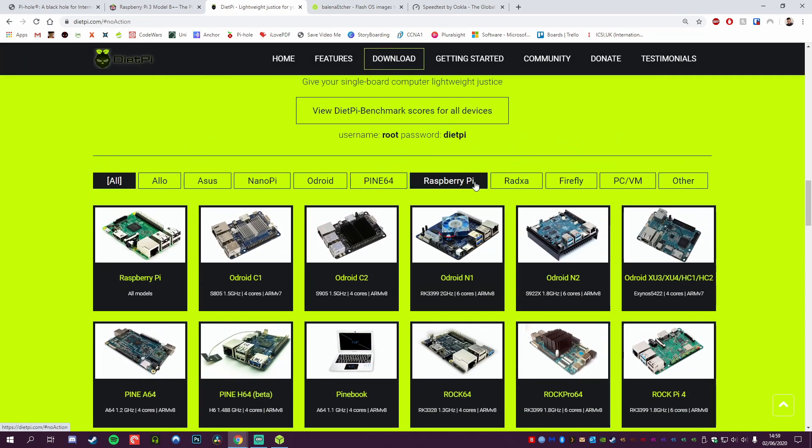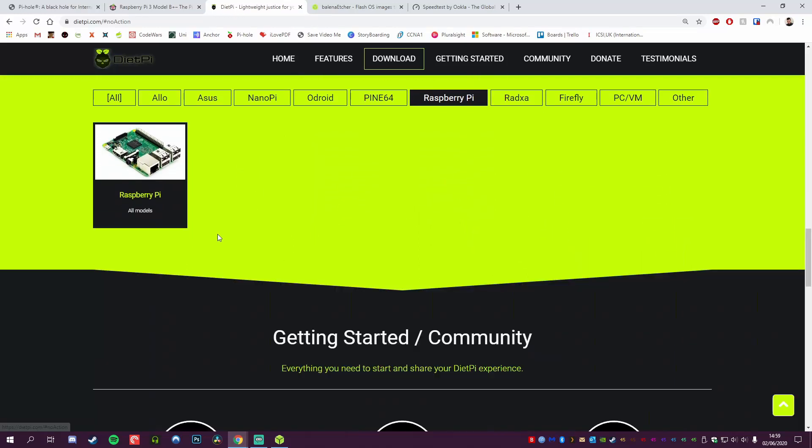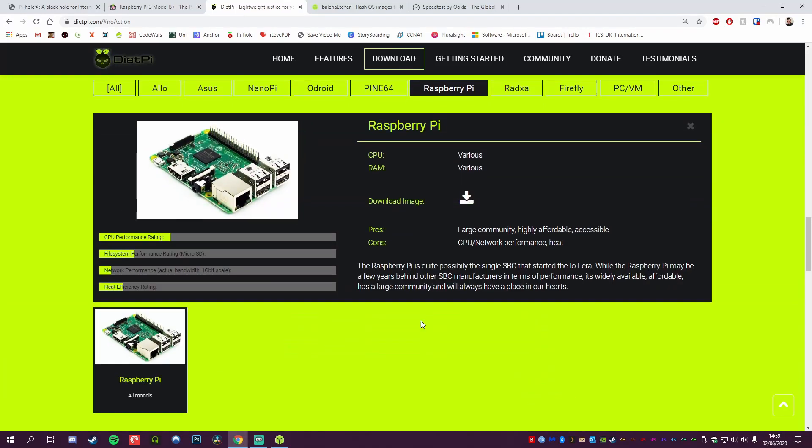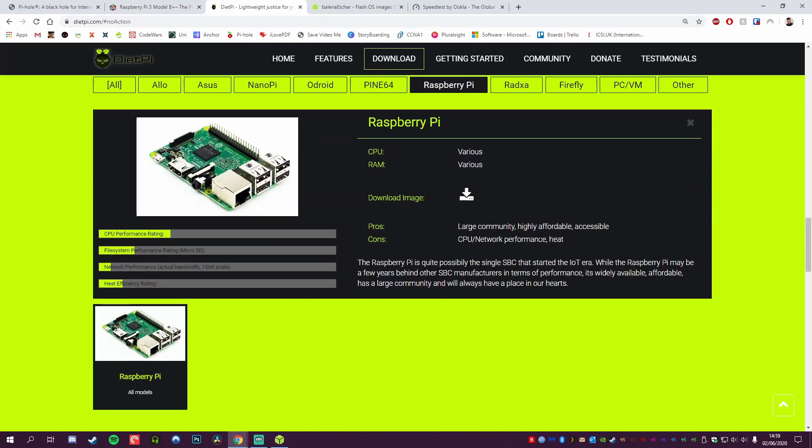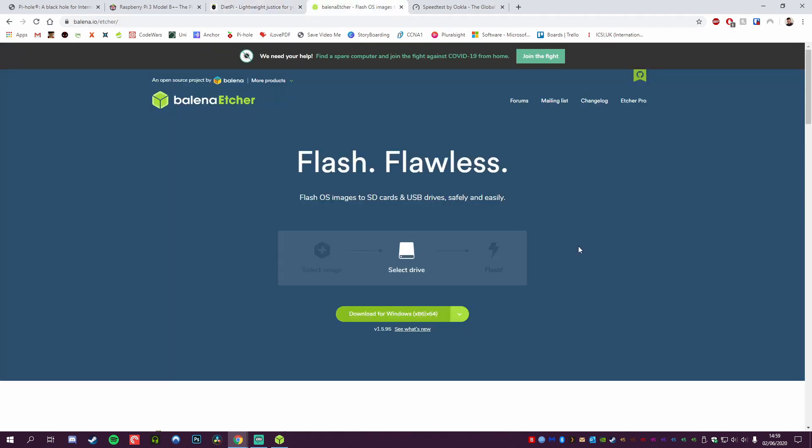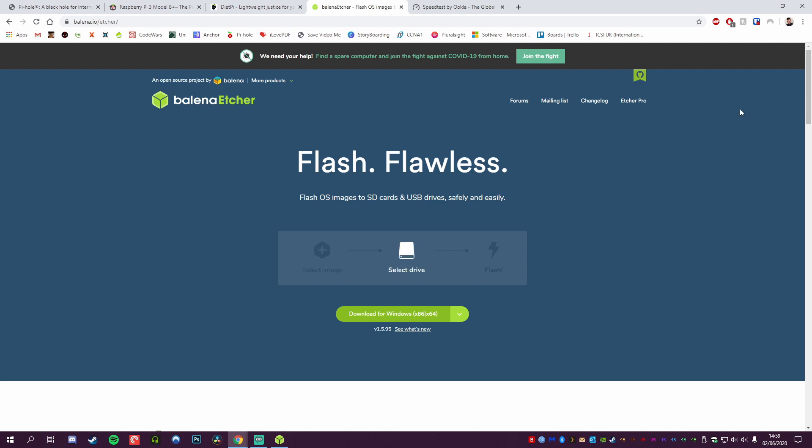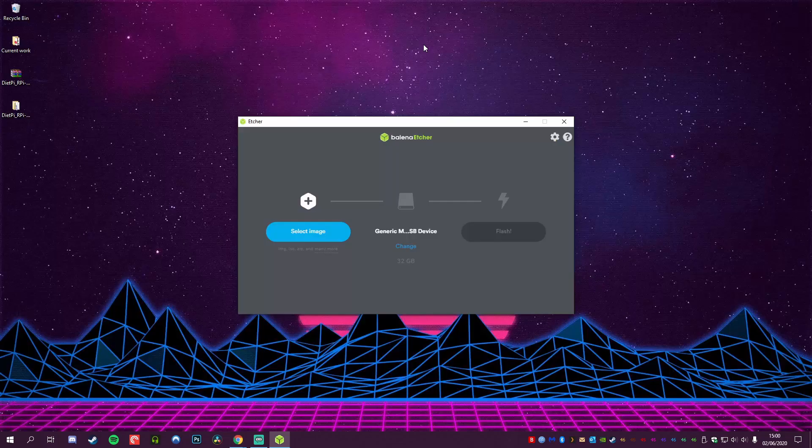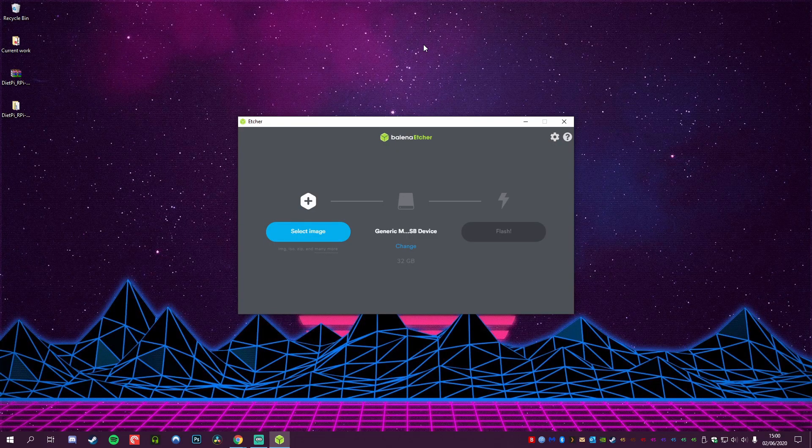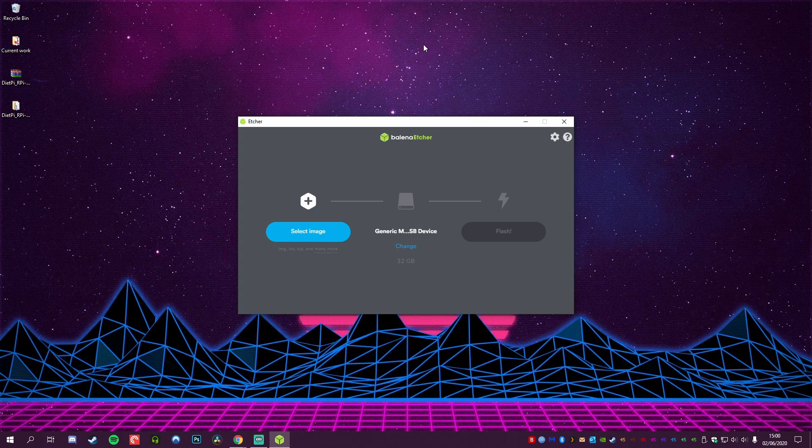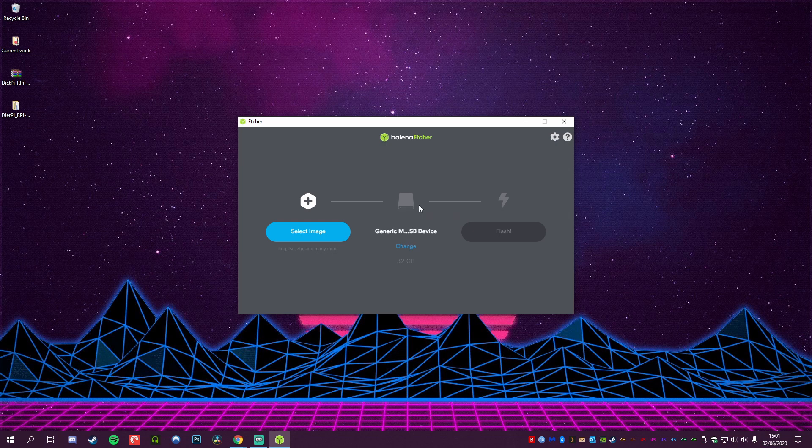We're going to scroll down to Raspberry Pi, select your Raspberry Pi here, and download the image. I've downloaded it already, so we're not going to download it. To be able to put that on the micro SD card, you're also going to need Etcher, which is free to download as well. Once you open up Etcher, you'll be presented with this page. As you can see, it's already pre-selected our micro SD card, but we'll double-check that that is the right selection in a moment.